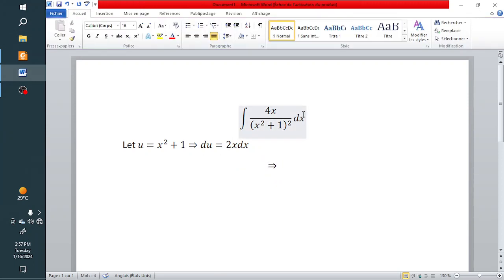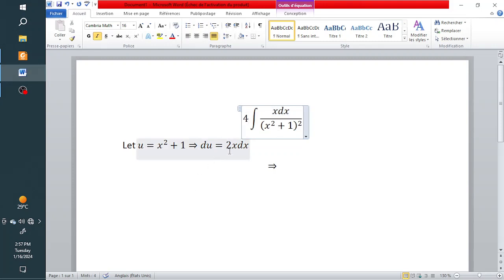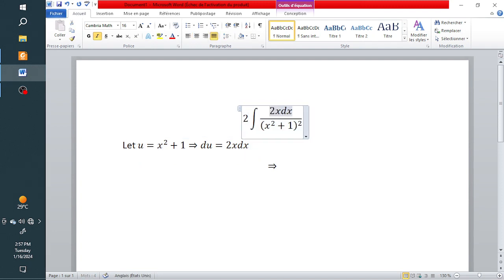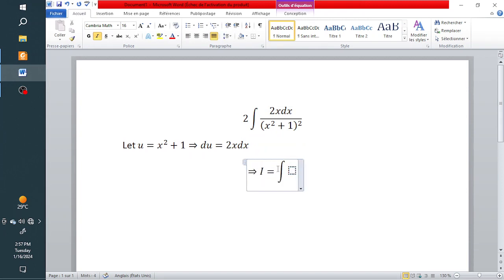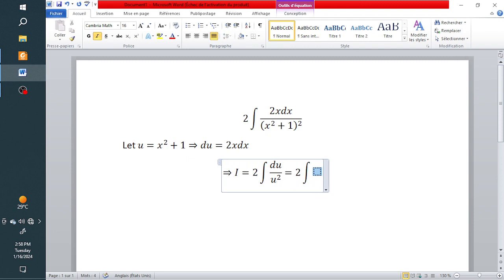Notice that the numerator of the integral has x dx. We can factor the 4 out of the integral, then write it as 2 outside and 2x dx inside — multiplying gives 4. The integral now has 2 outside, 2x dx in the numerator which equals du, and the denominator is u squared.